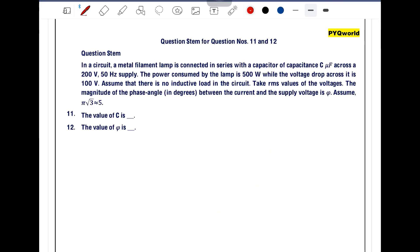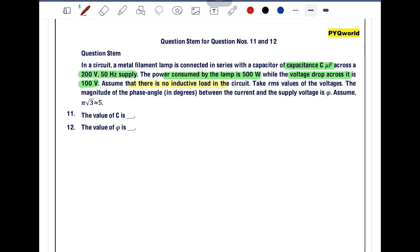In a circuit, a metal filament lamp is connected in series with a capacitor of capacitance C microfarad across a 200 volt, 50 hertz supply. The power consumed by the lamp is 500 watt while the voltage drop across it is 100 volt. Assume there is no inductive load in the circuit. Take RMS values of the voltages. The magnitude of the phase angle between the current and the supply voltage is φ. Assume π√3 is equal to 5.